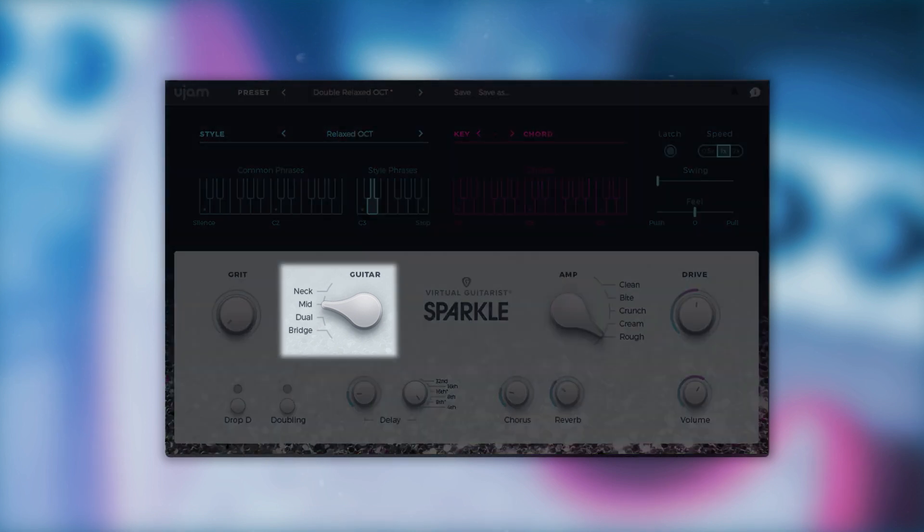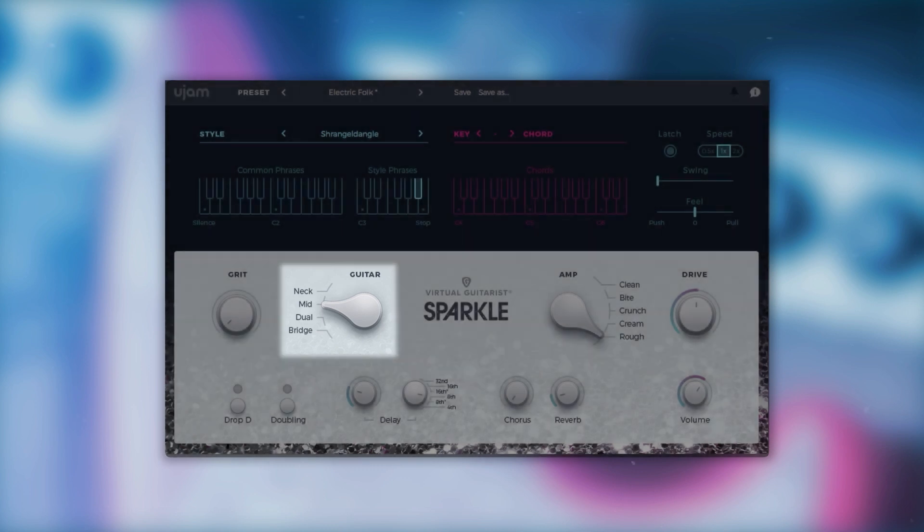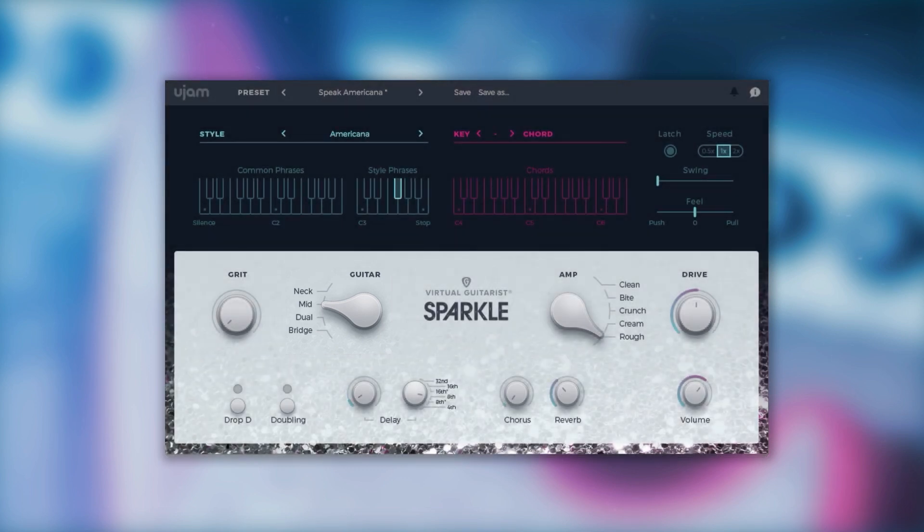Let's take a look at the left hand side of the interface. Here you can choose between pickups or pickup combinations.